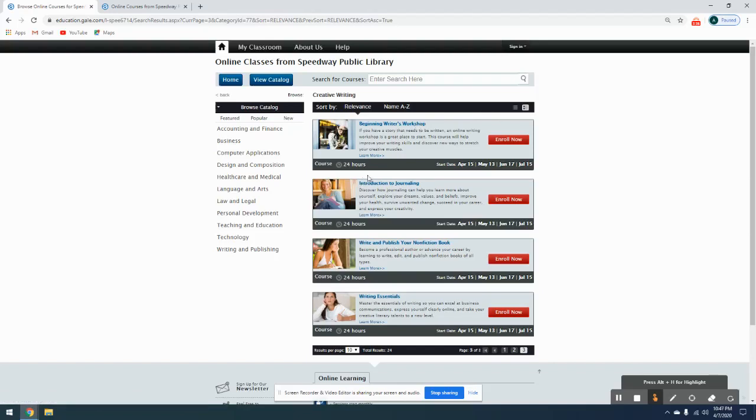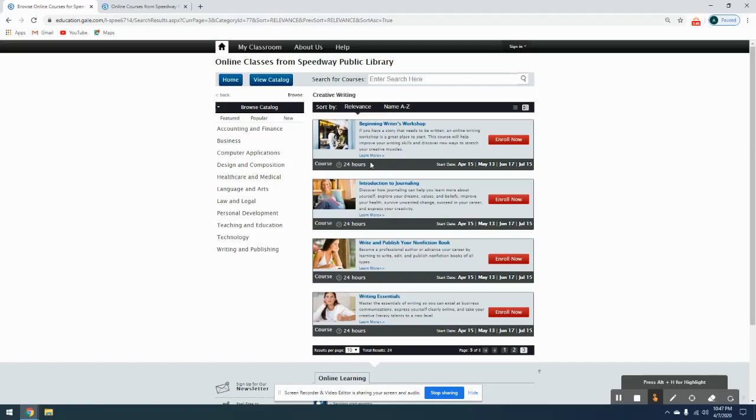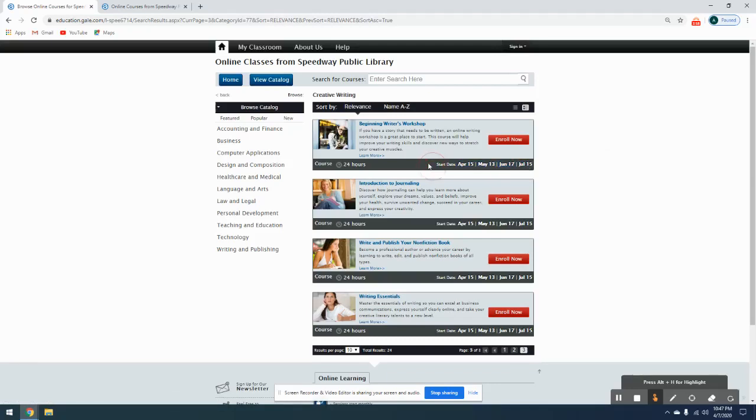If you look under each of these, it tells you that the courses are 24 hours. That is their estimation of how long it takes total for you to go through these six-week courses. It doesn't necessarily mean that it's going to take you a full 24 hours, but that is their estimation of time. You also have the start dates. So each course starts each month, generally around the middle of the month. For example, the next starting date is going to be the 15th.